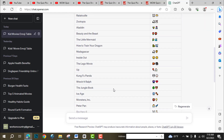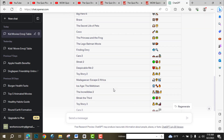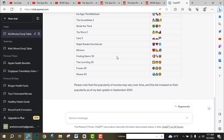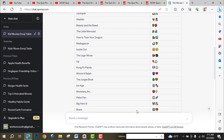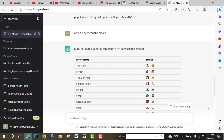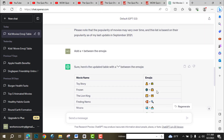ChatGPT made a script for me — 50 movie names with emojis. You can make it as long as you want, like you can add more 50. I need a plus sign between the emojis, so my command is: add a plus between the emojis. Look, they are adding a plus sign between two emojis. So our script is ready.